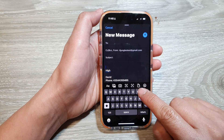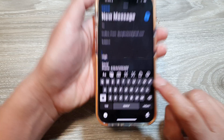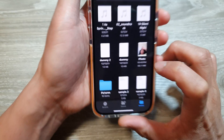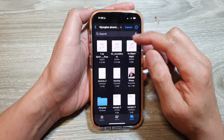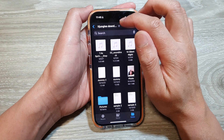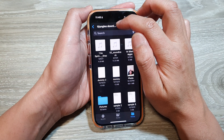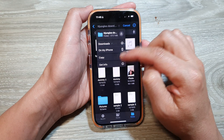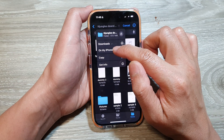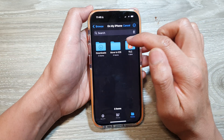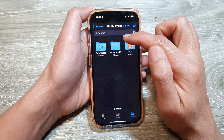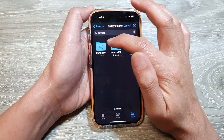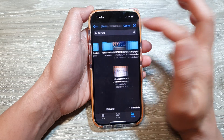Then tap on the attach button — that is the button right next to the pen icon. In here you can select a file. If you go to the top and tap on the down arrow, this will allow you to select a different folder. Tap on 'On My iPhone' and from here you will be able to navigate to another folder, such as Downloads.